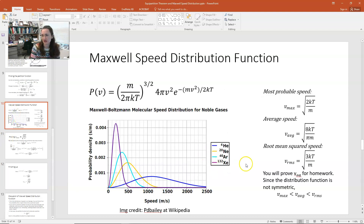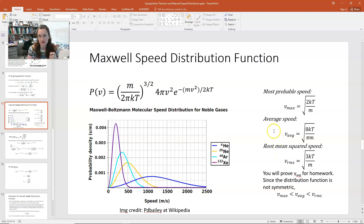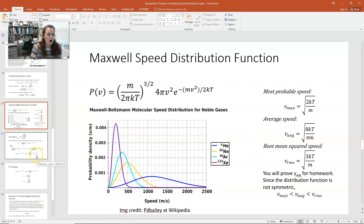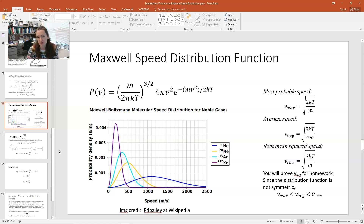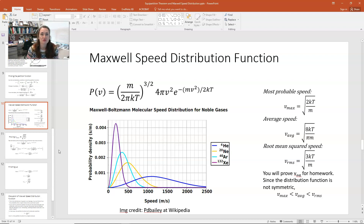For homework, I generally assign finding the average speed. My hint is to think about the definition of an average for a distribution function — go back to the lecture on distribution functions and look for how to find an average. To recap: the Maxwell speed distribution gives the probability that a particle in an ideal gas has a speed v, and you can integrate it over a range of speeds to find the probability a molecule is moving in that range.